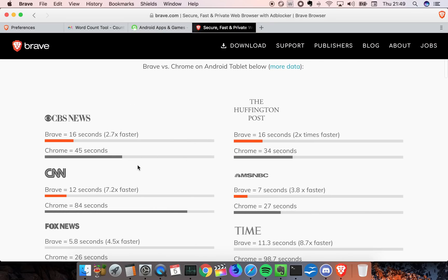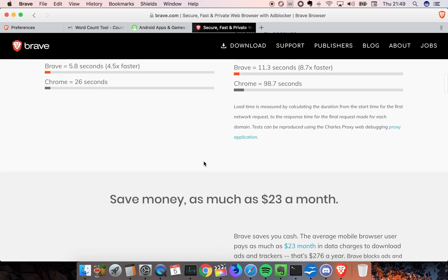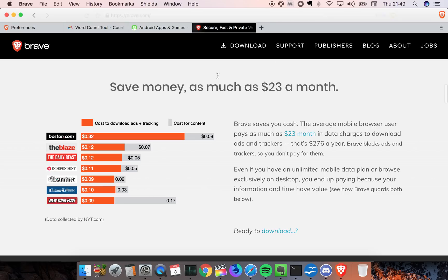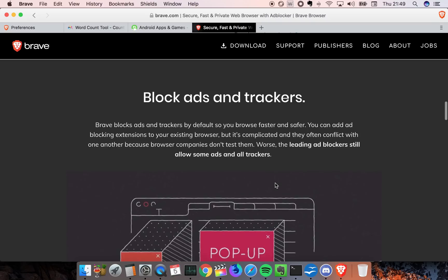You can see here they're doing speed testing between some heavy websites and you can clearly see they're saving you money - $23 a month - by blocking ads and tracking in the background.